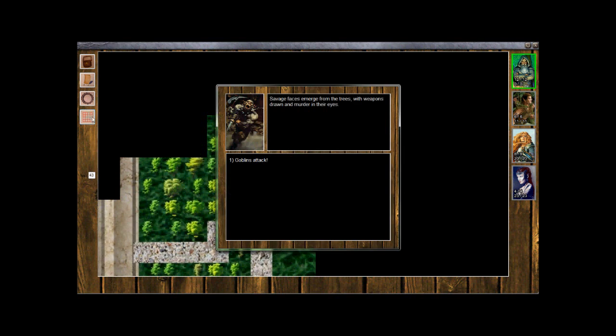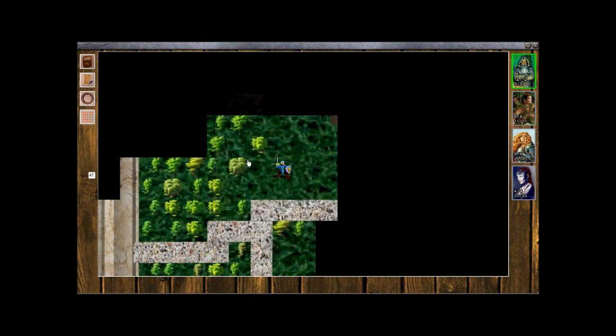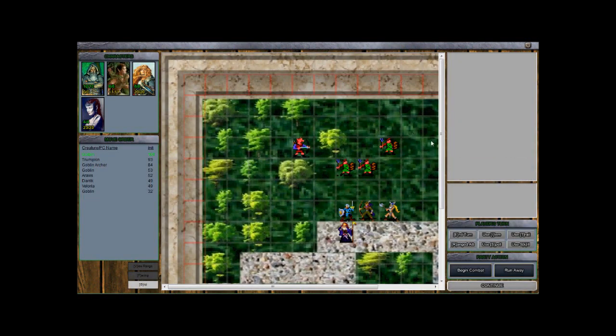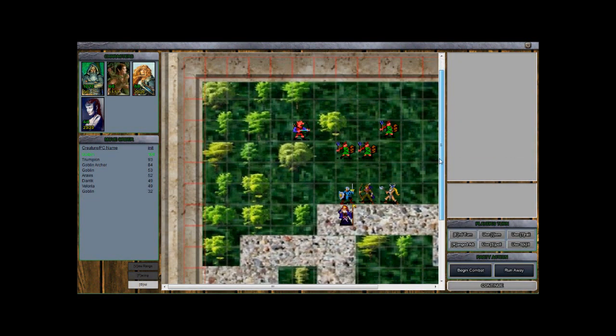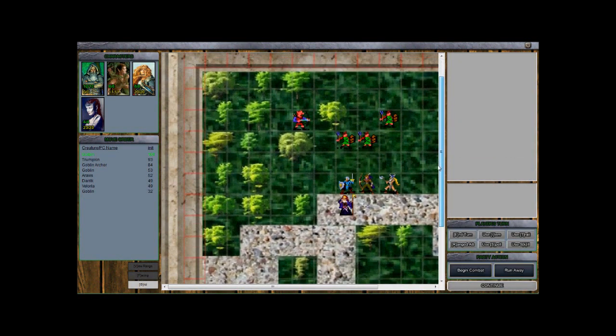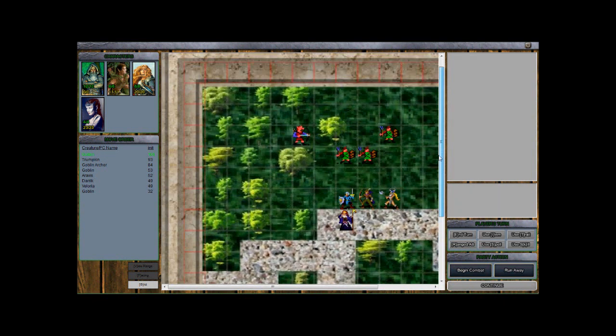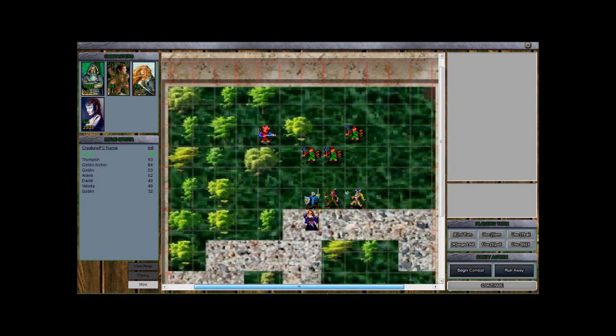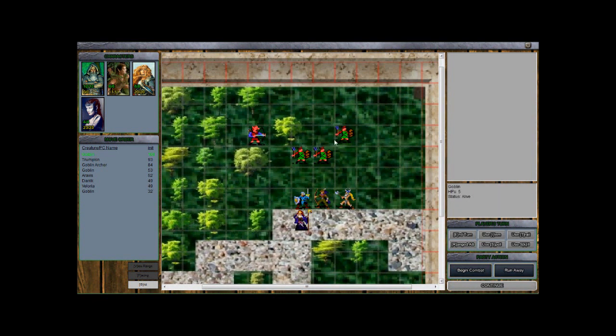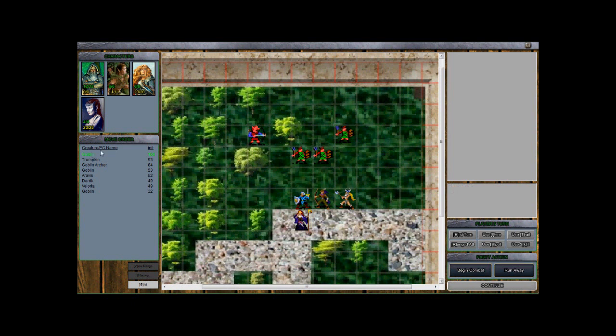Let me turn that off. So it looks like we're outside the walls in a forested area. Savage faces emerge from the trees with weapons drawn and murder in their eyes. Goblins attack. So it looks like we've got some goblins here. Five hit points, five hit points, goblin archer with six hit points. Over here we've got our move order. Looks like one of the goblins is going first, then Trumpkin and some of my people down towards the bottom.